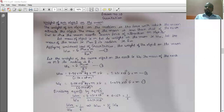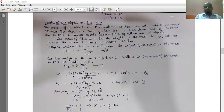Good morning students. In the earlier video, we had seen about mass and weight and derived the equation for a freely falling body, as well as if the body is thrown vertically upward. Moving on further, our next topic is weight of an object on the moon.